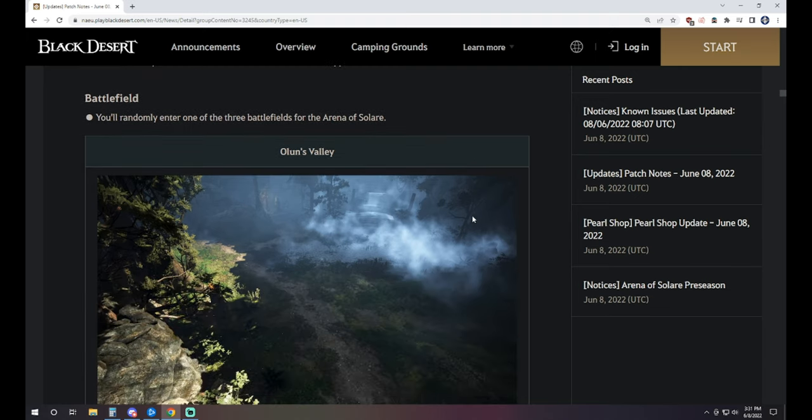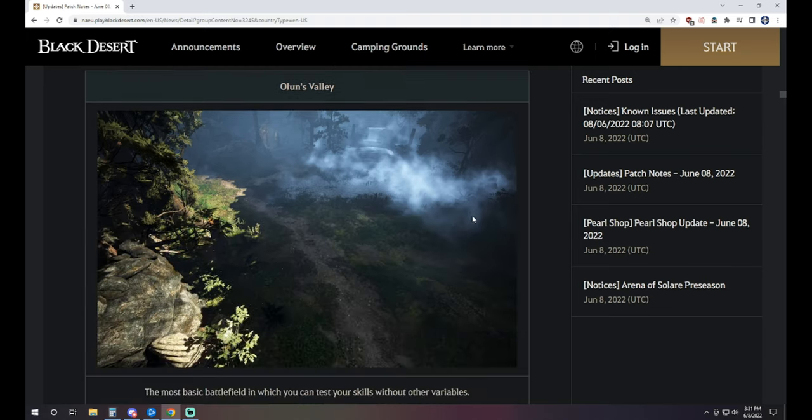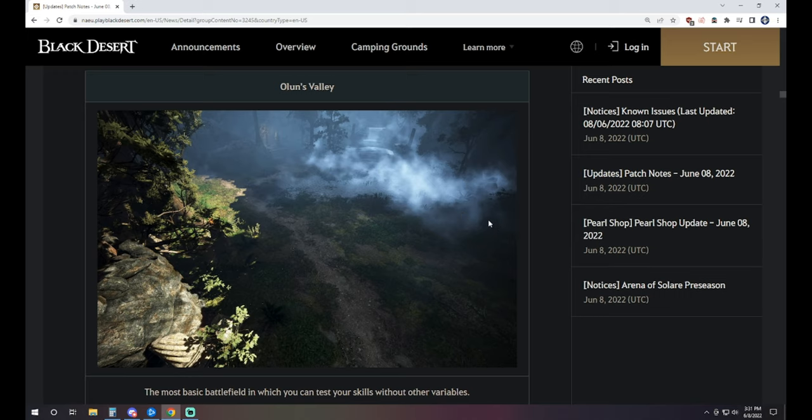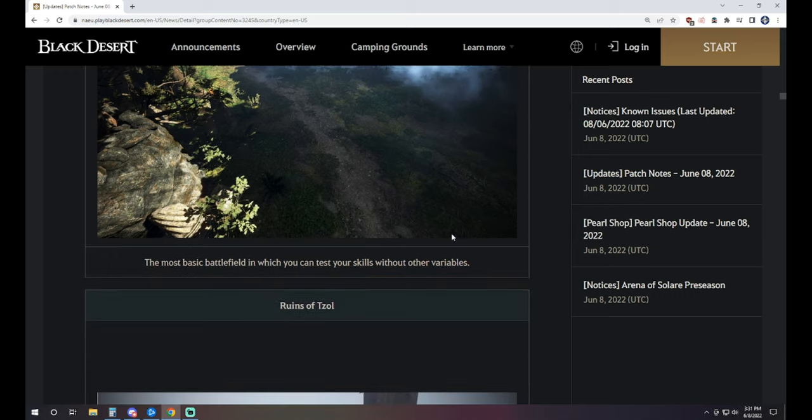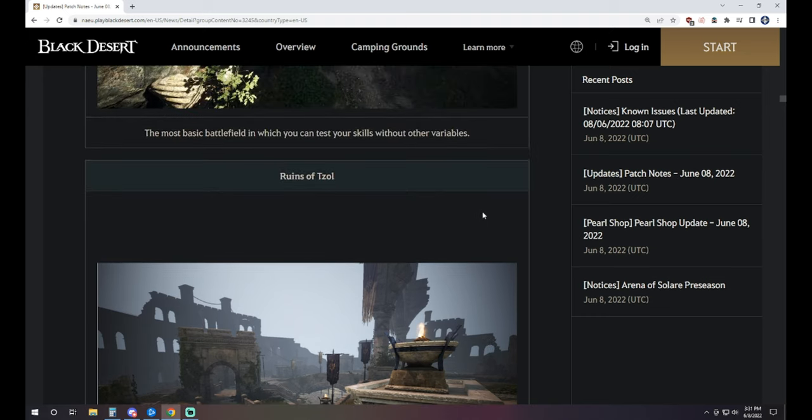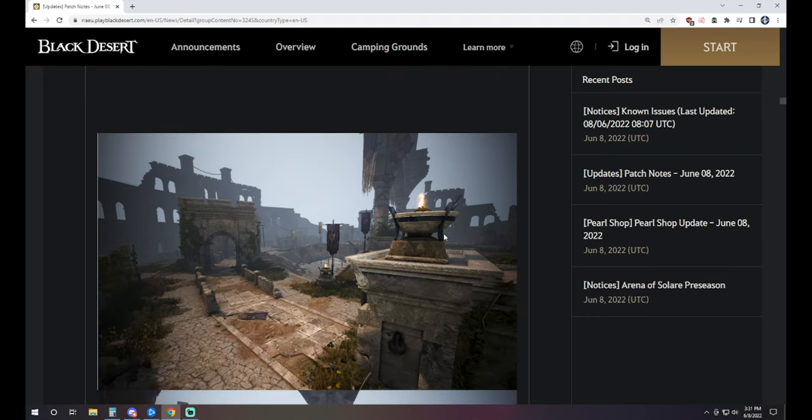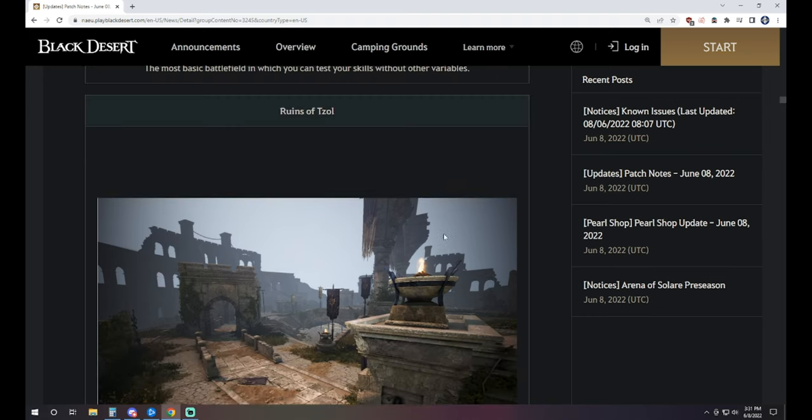So we've got three different battlefields for it. We have Allin's Valley. You can't actually pick which one. It's going to be randomized, which one you get sent into. Allin's Valley is a straight-up 3v3. It literally is like this spacing right here, and that's all there is to it. Your team versus their team, and you go for it.